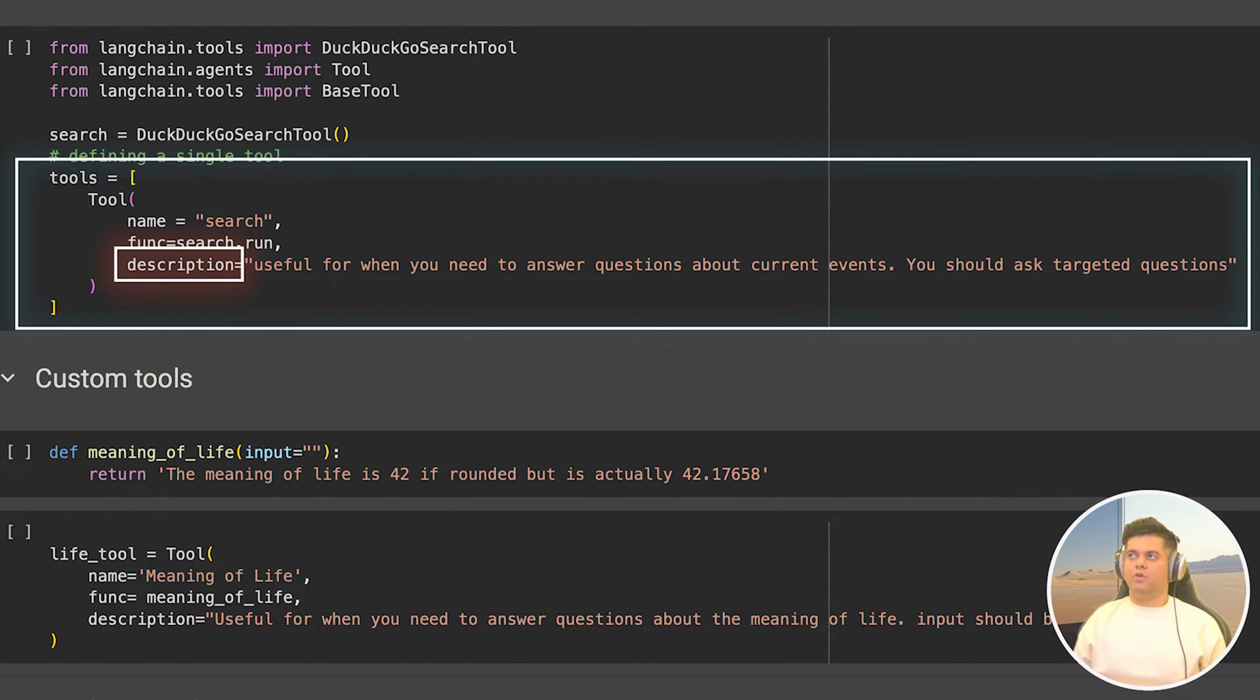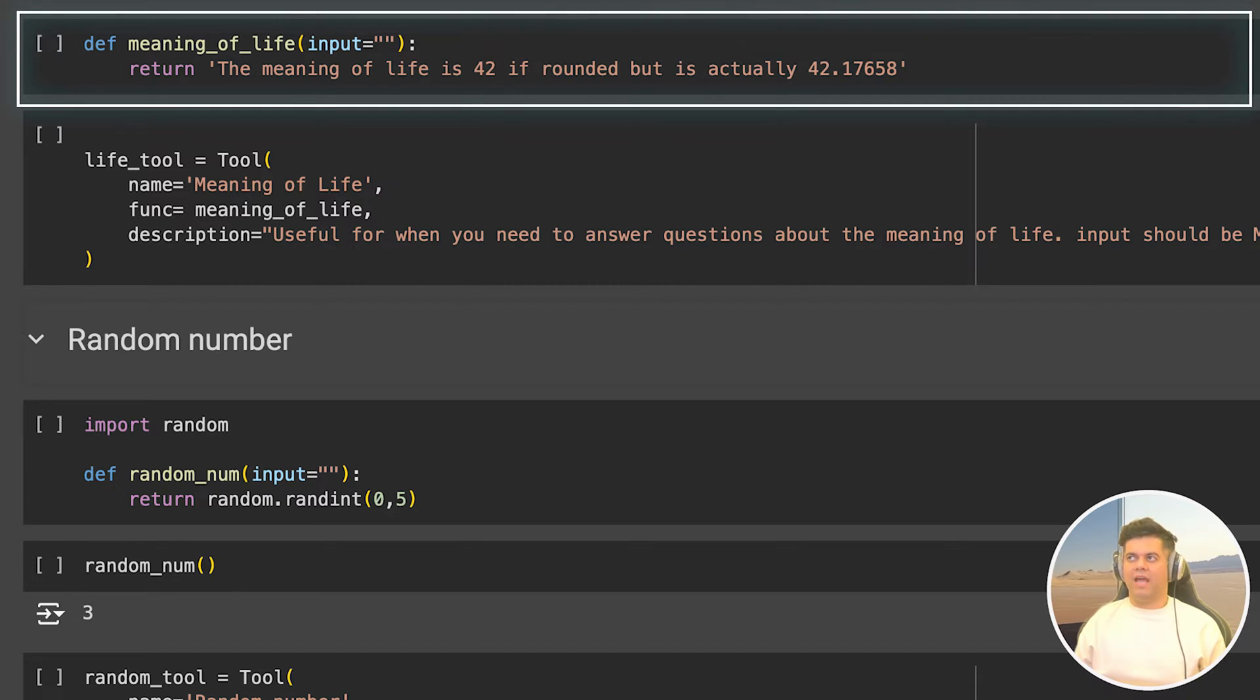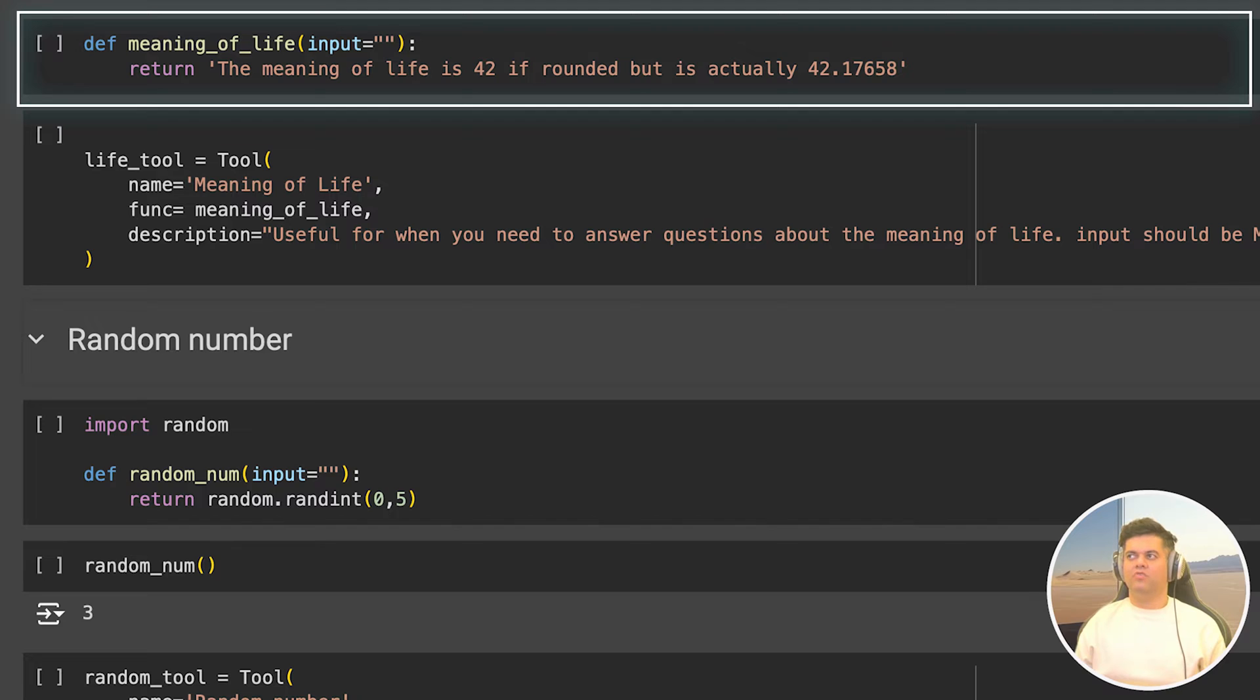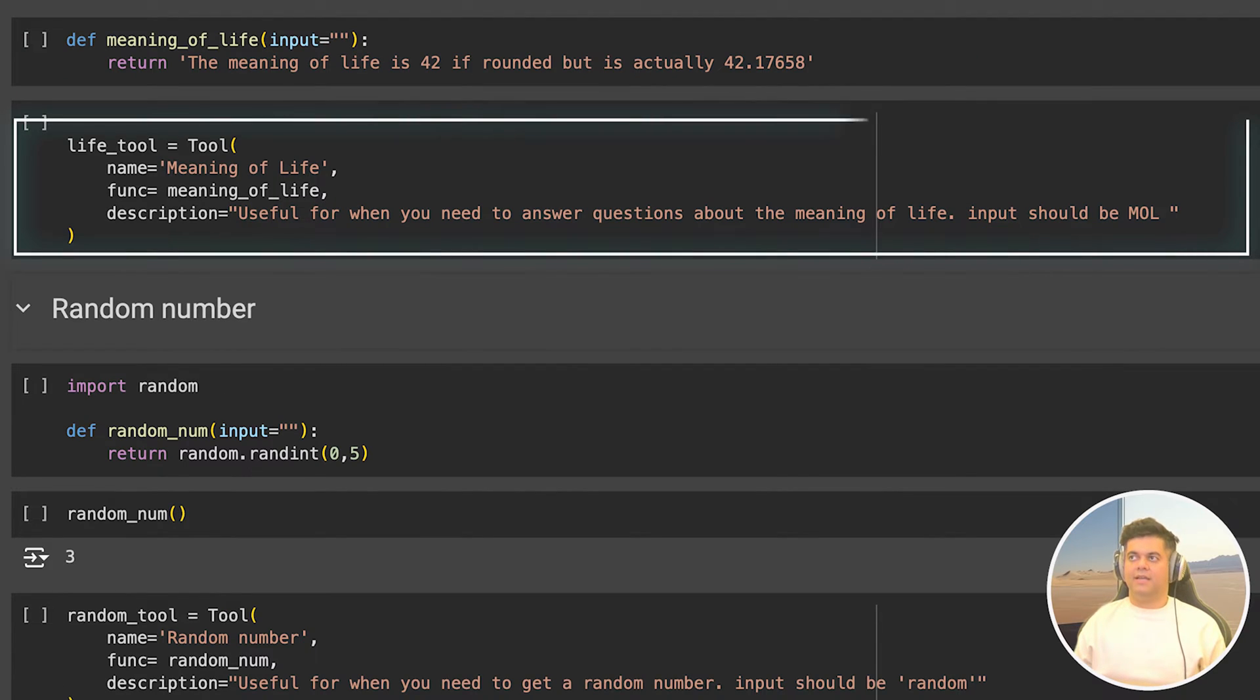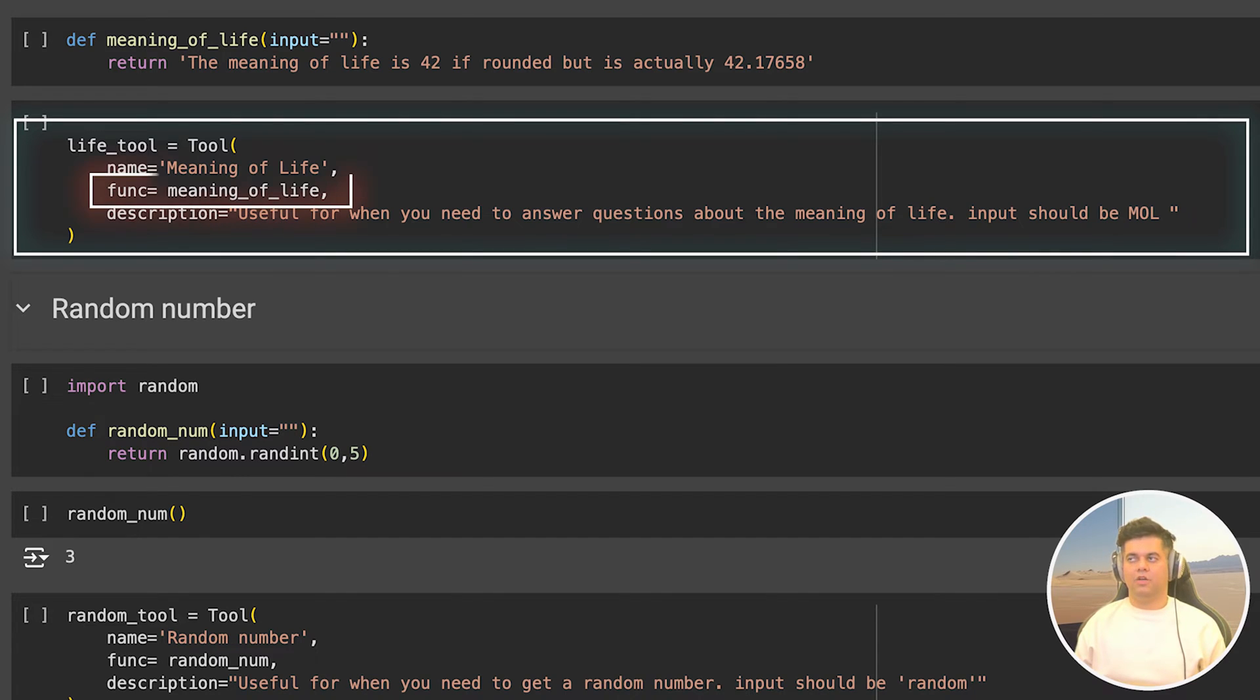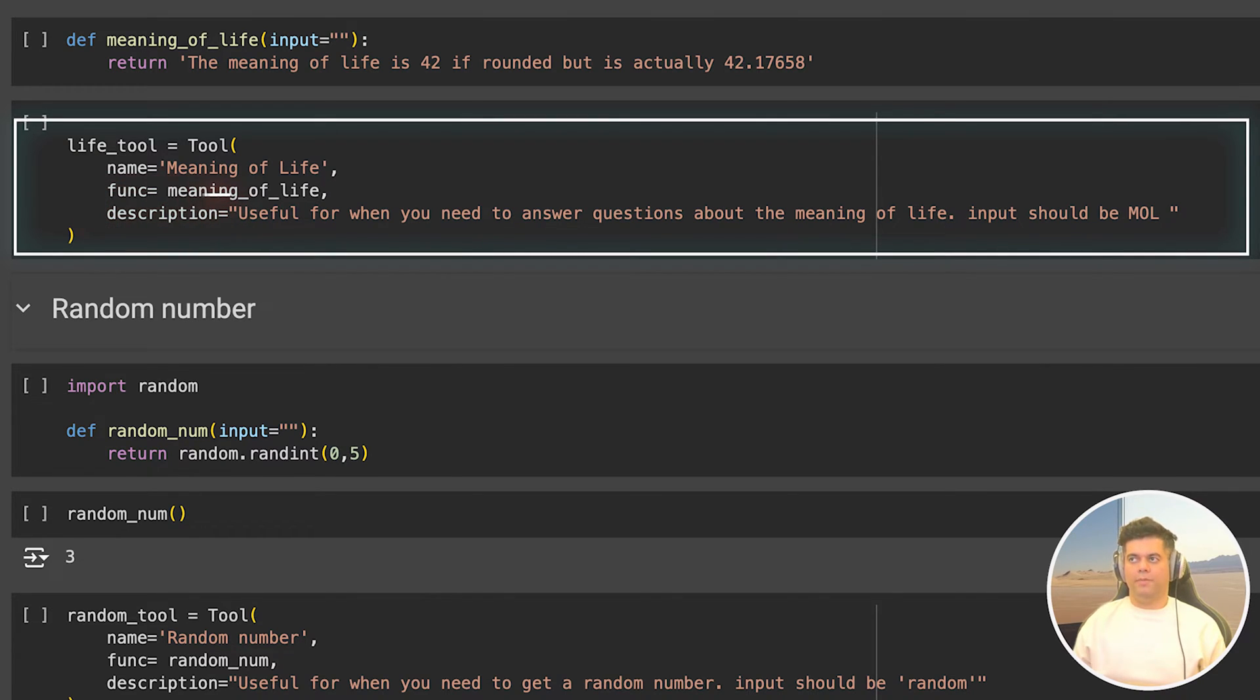All right, so we've seen what a tool looks like. Now I'm going to define a custom tool, and there isn't much to it. You just have to create a function like here, I'm defining a function called meaning of life. And that's because I want my agent to have access to a tool called life tool, which it can use whenever it's asked the question about the meaning of life. And this function returns 42 as the meaning of life. In the next cell, I define my tool called the life tool, and give it a name. And in the function, I pass in the meaning of life function that we created, and also give it a description telling the LLM that this tool will be useful when you need to answer questions about the meaning of life.